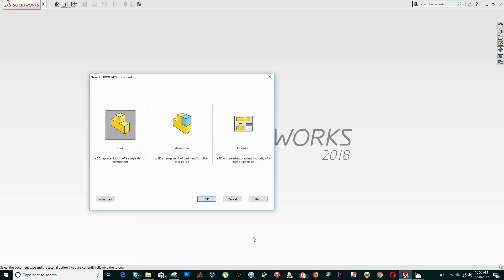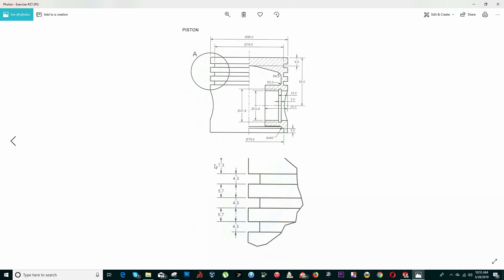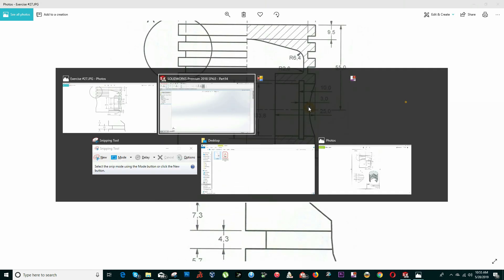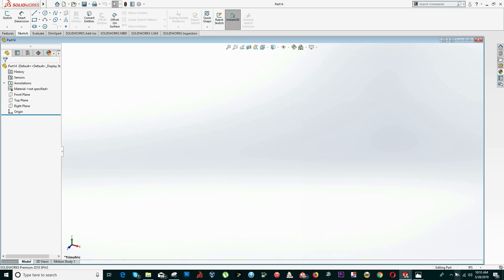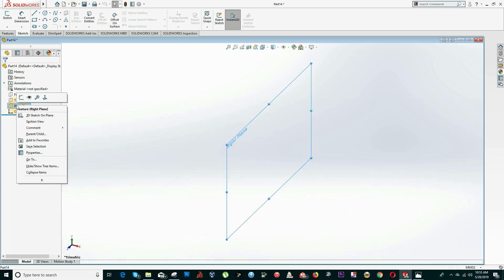In SolidWorks, click on New File, select Part, and click OK. Because these dimensions are in millimeters, we have to change the units in SolidWorks — click on this arrow and select the option that says Millimeter, Gram, and Second.